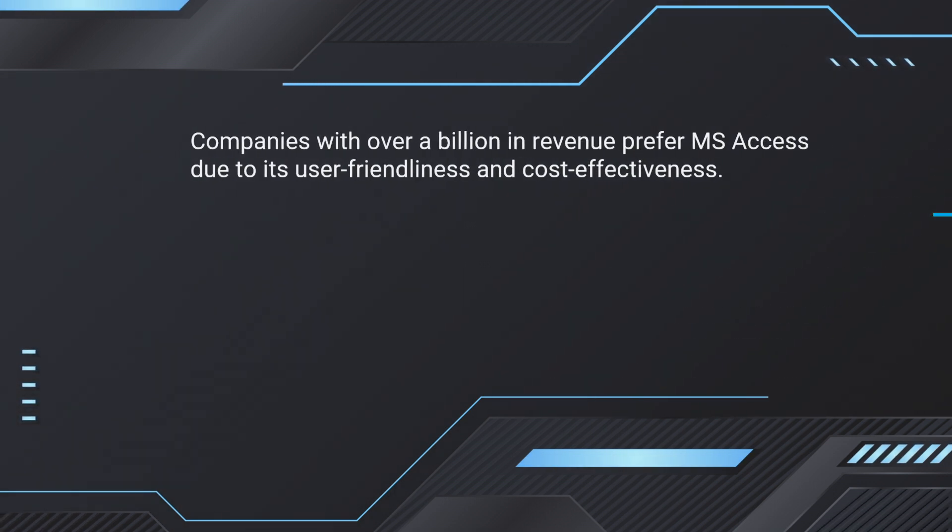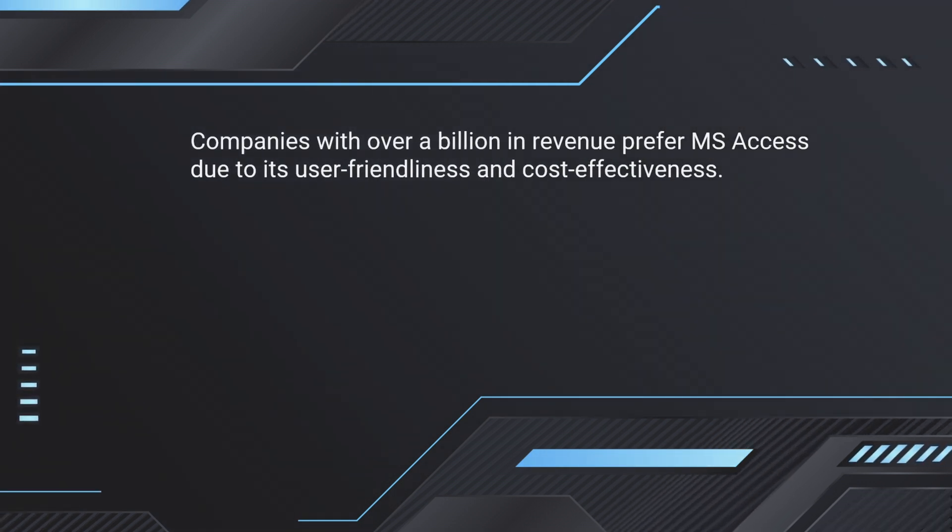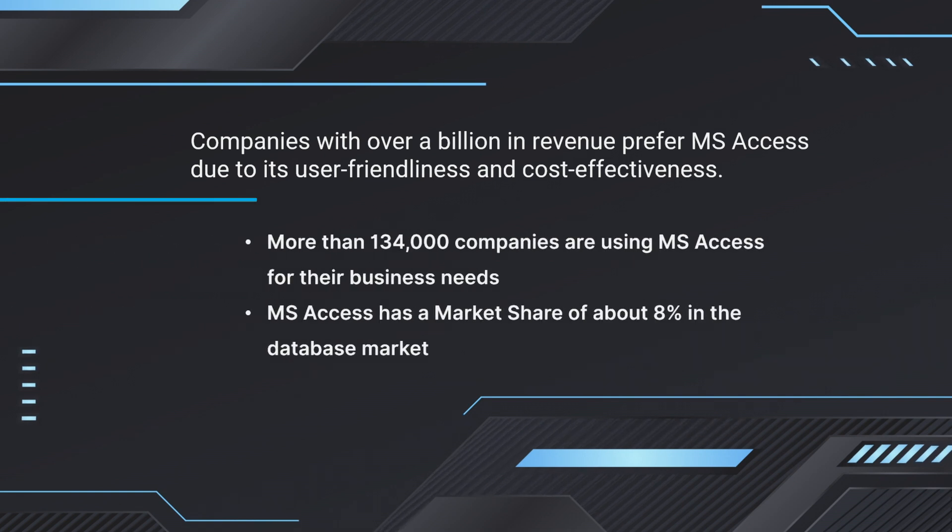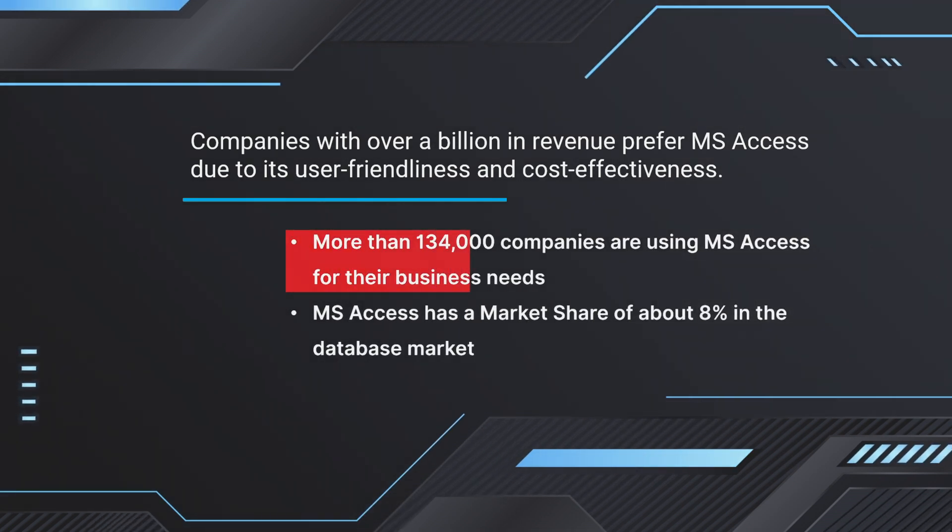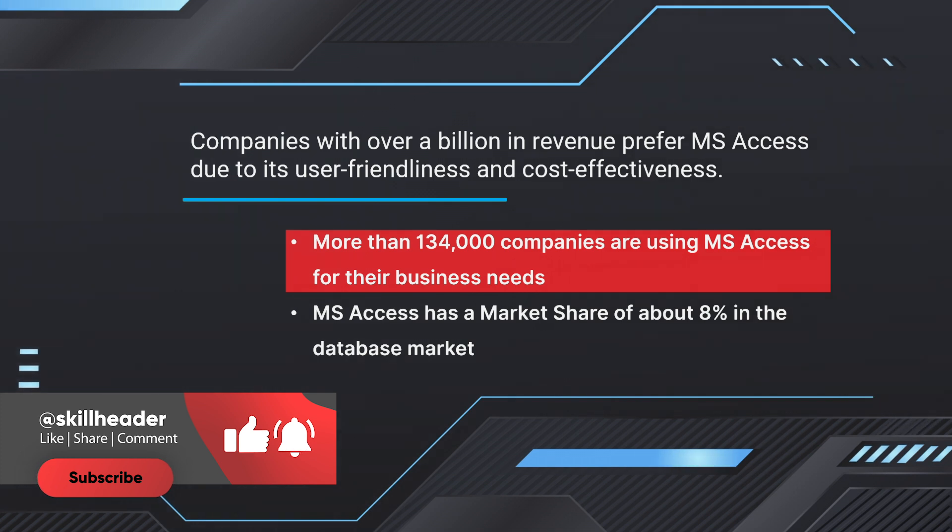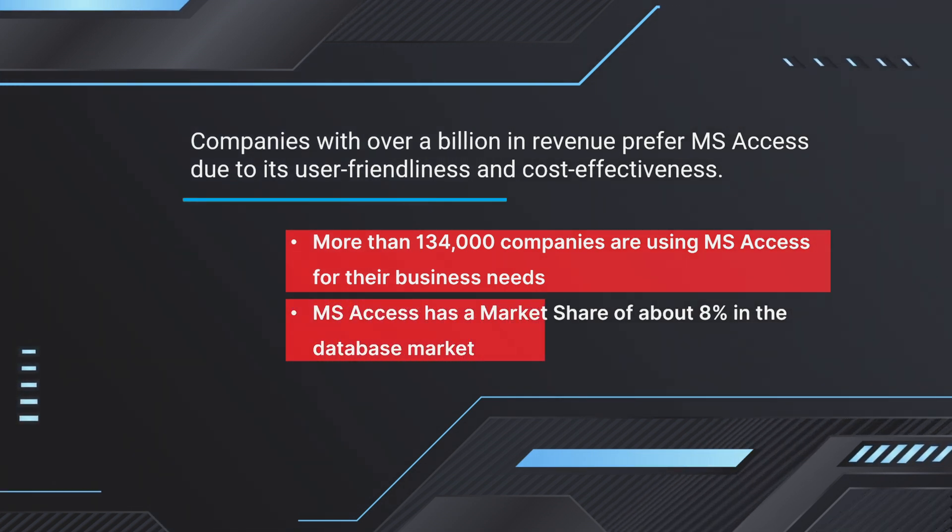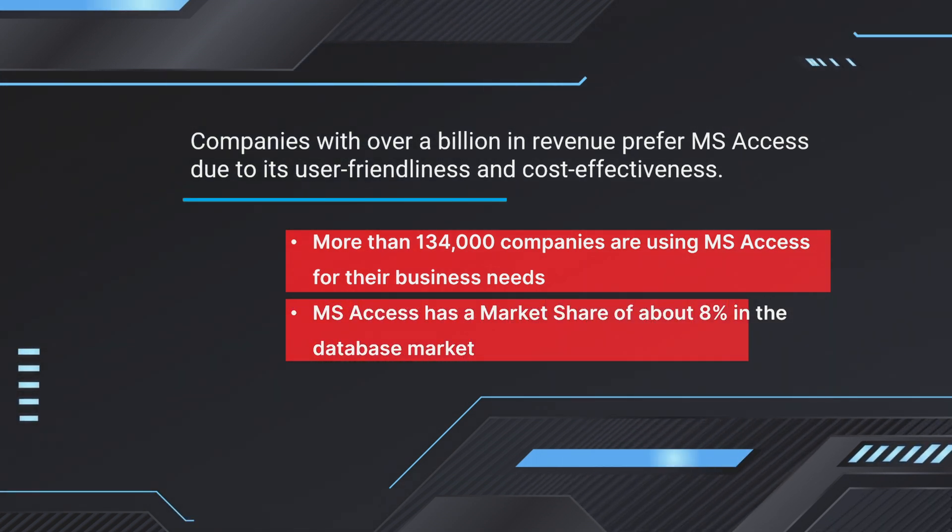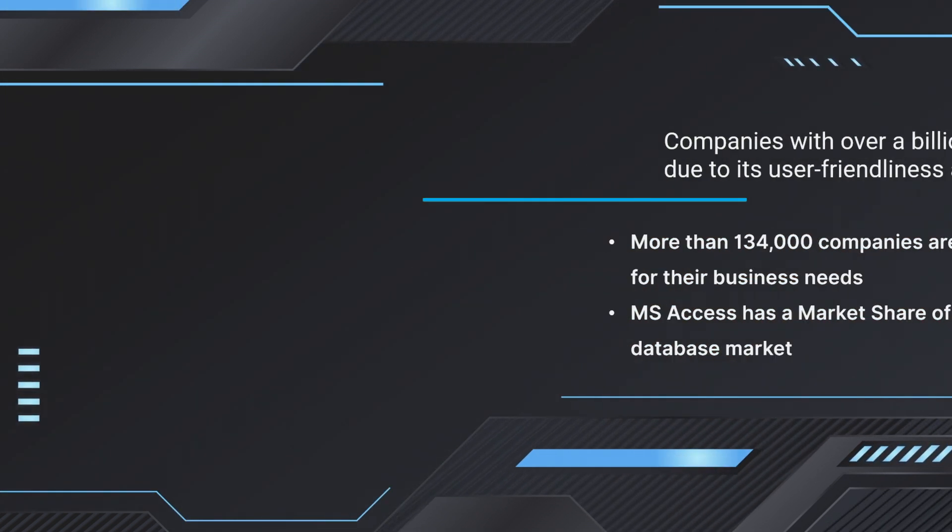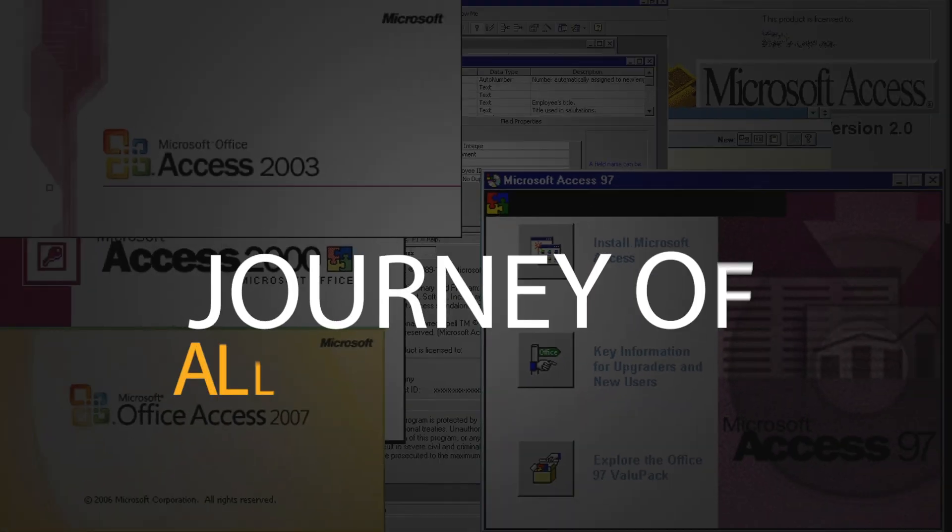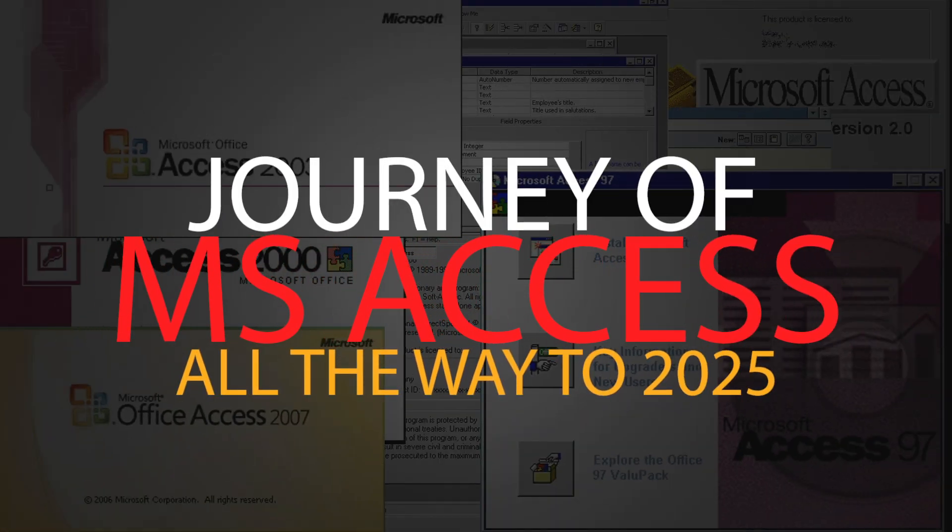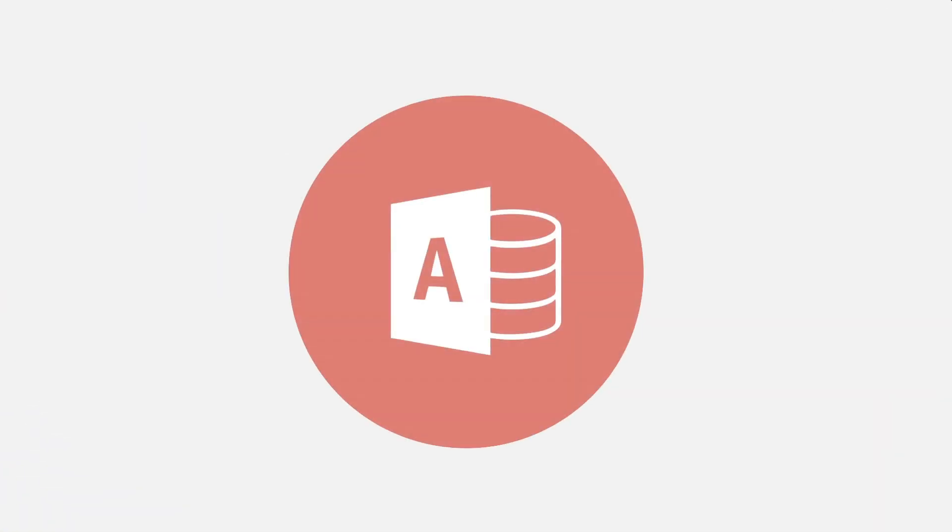Companies with over a billion in revenue prefer MS Access due to its user-friendliness and cost-effectiveness. More than 134,000 companies are using MS Access for their business needs. MS Access has a market share of about 8% in the database market. Let's dive into the fascinating journey of MS Access and explore its evolution all the way to 2025.